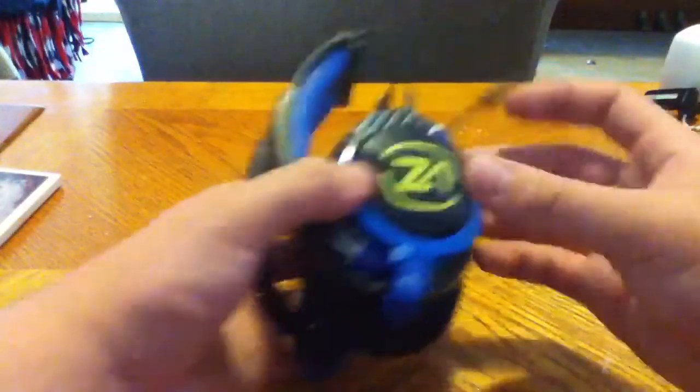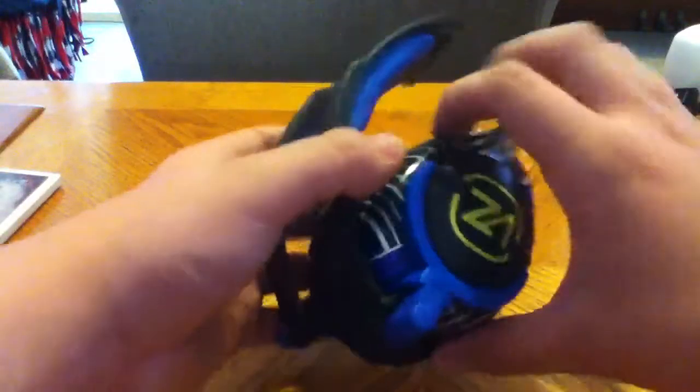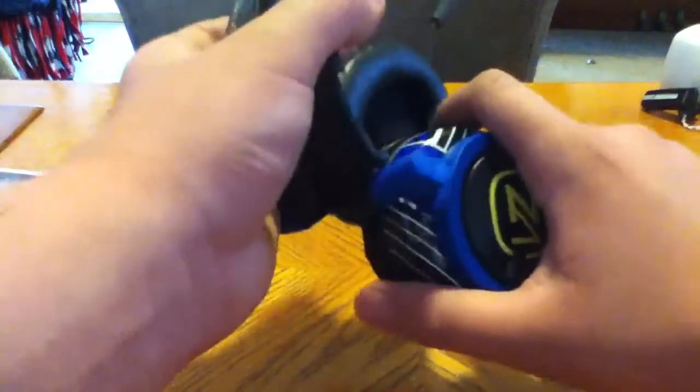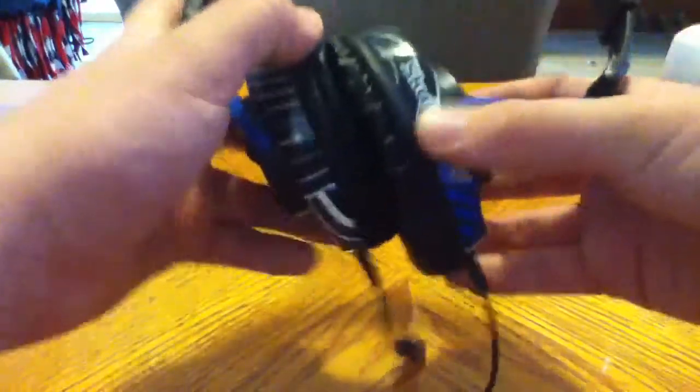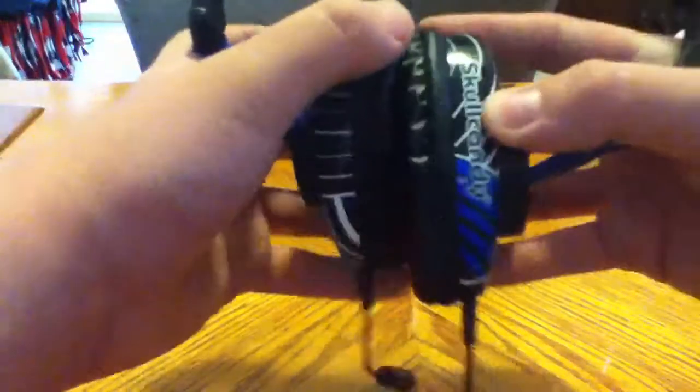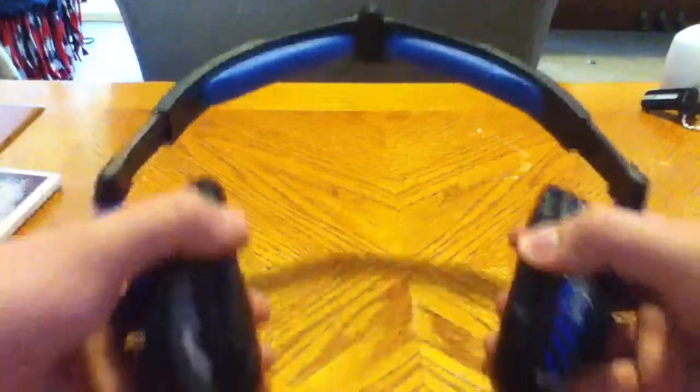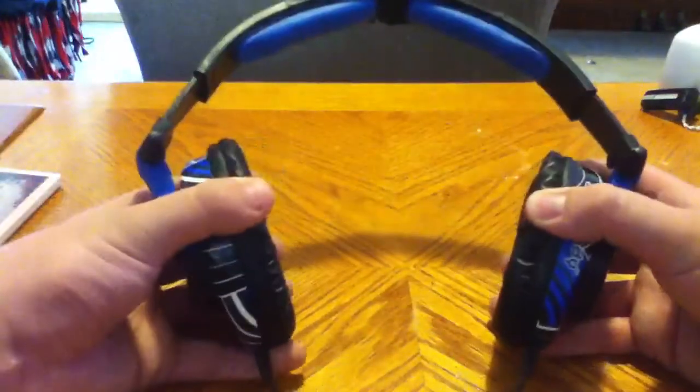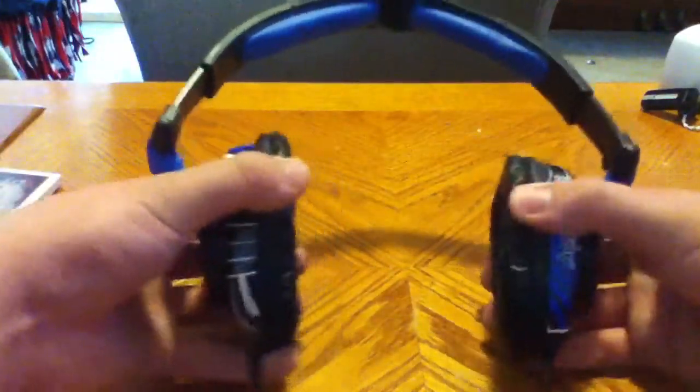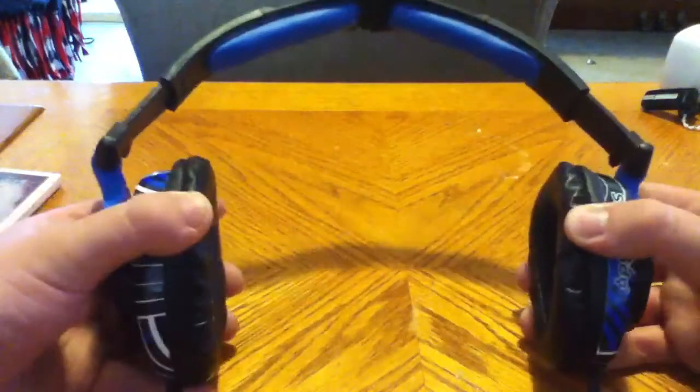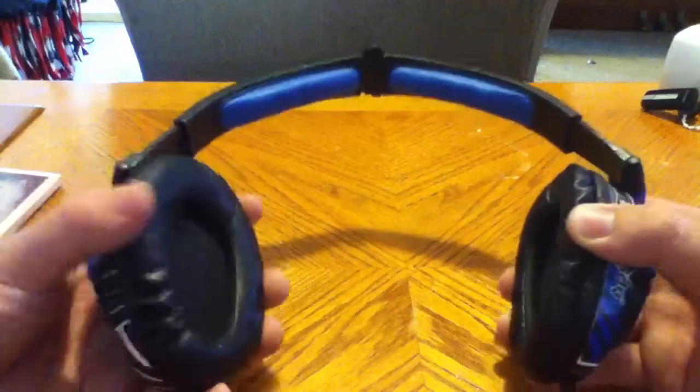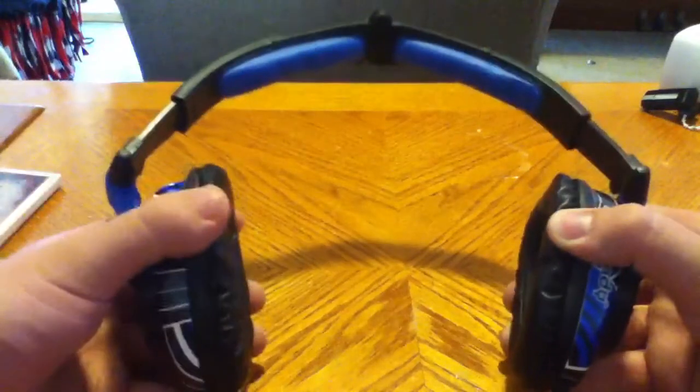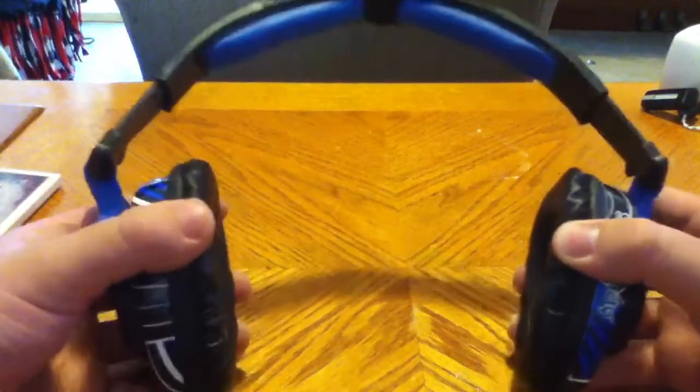These are the headphones. This is what they look like when they're folded and everything. When you put them out though, they're very tight headphones. They fit very snugly. They literally fit right to your ears. So far at least for me they haven't gotten uncomfortable.